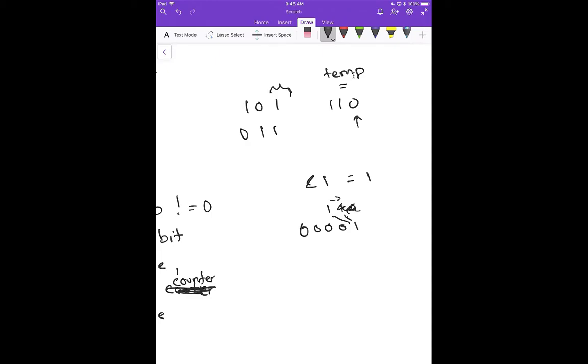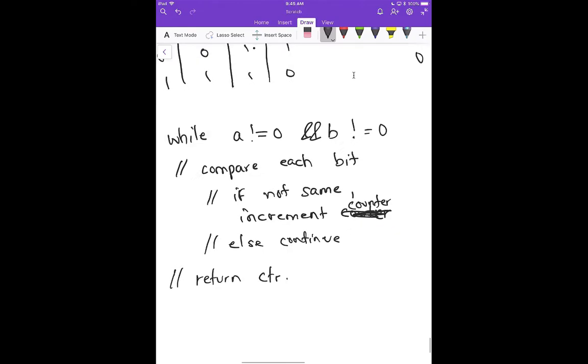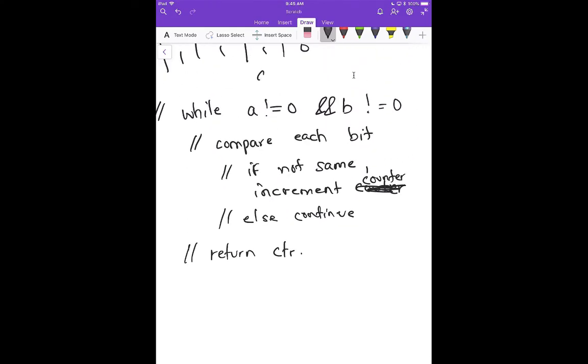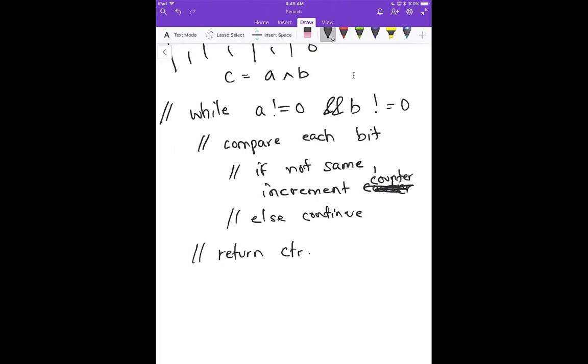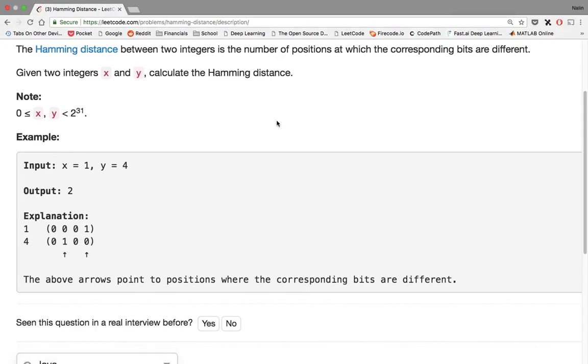The process of doing this is all we have to do is c equals a XOR b. And then instead of doing while a doesn't equal 0 and b doesn't equal 0, all we have to do is while c does not equal 0. And then instead of comparing each bit, all we have to do is check if the last bit is turned on. Check if bits are turned on. Instead of being the same, all it has to be is if the bit is on, you want to increment your counter, else you continue. Pretty straightforward. Hopefully I'm not missing anything. Let's go ahead and implement it.